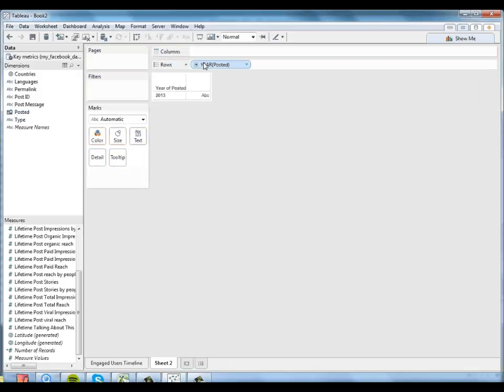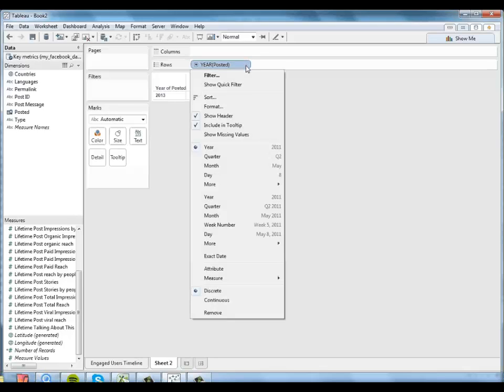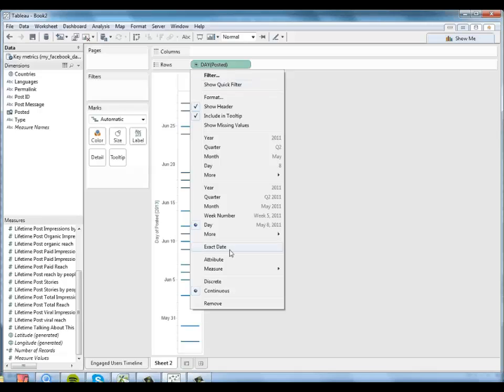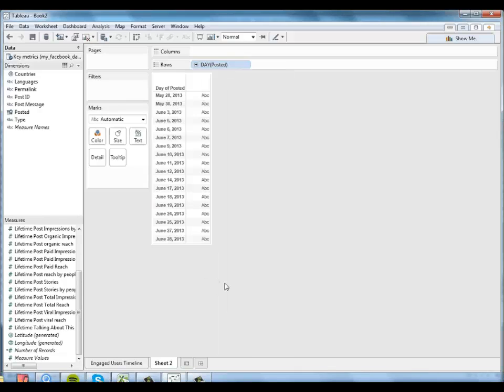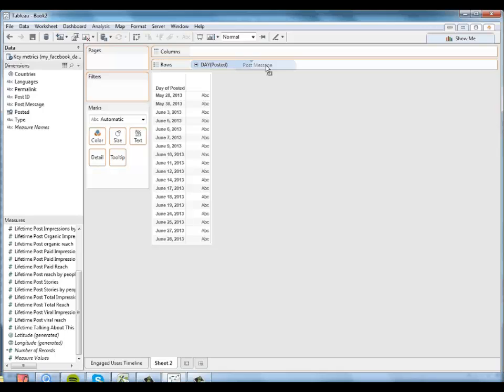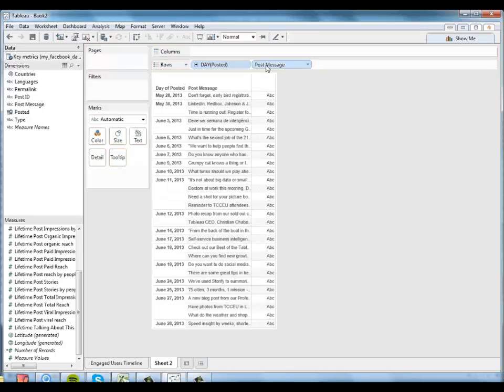So I'm going to make here kind of a cross tab of information about the specific post driving this behavior. I want to look at the day posted. And I want that to be discrete, not continuous. So I have an actual day here. And I could also look at this by hour or even by minute, but I'm going to look at it by day here. I want to know exactly what the post message was that was driving this behavior.